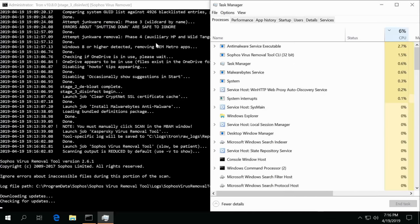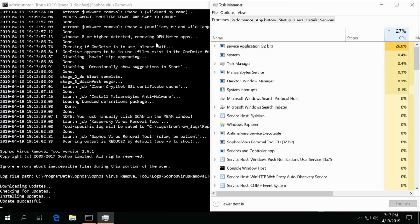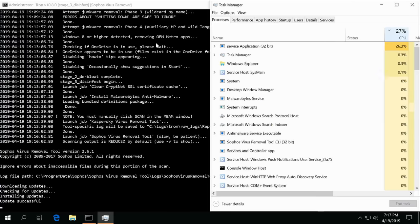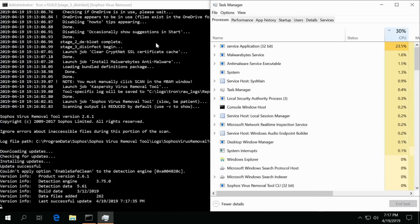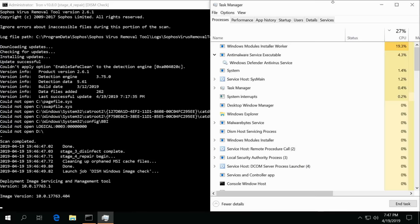Okay, downloaded the viruses for Sophos and now it should do a complete scan using the Sophos application. So stage three is complete. Now stage four has begun. It goes ahead and cleans up any orphaned MSI files.